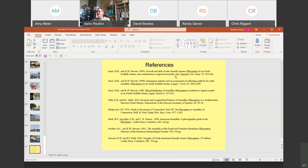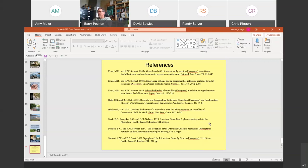Moving to Q&A: regarding whether eggs are less temperature sensitive than nymphs and adults — they probably are, simply because they're in a resting stage and able to withstand drying and desiccation. Temperature sensitivity has been studied more in nymphs than in eggs, but that's what would be expected.